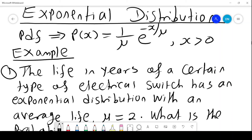Exponential distribution. The probability density function of an exponential distribution is p(x) equals 1 over mu, times e raised to the power negative x over mu, where x is greater than 0.